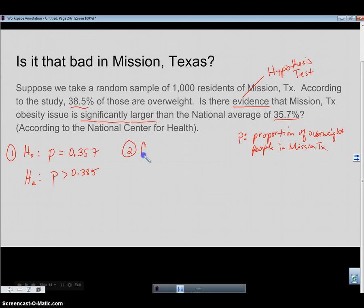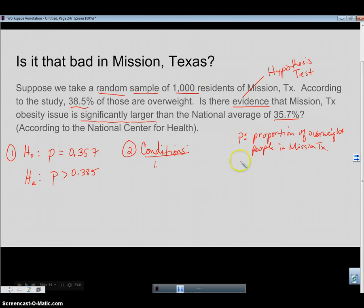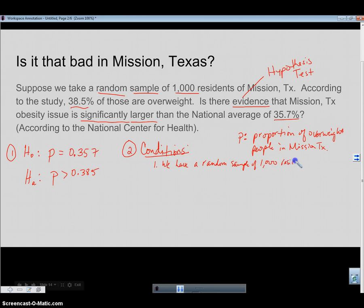Step two is conditions. I have to establish that I can use the normal model and do inference. The first condition is whether my sample was taken randomly. Yes — it says right here 'random sample of 1000 residents.' So when I write this out, I want to make sure I write it in context: we have a random sample of 1000 residents in Mission, Texas.